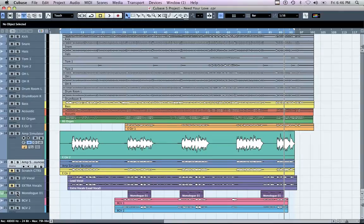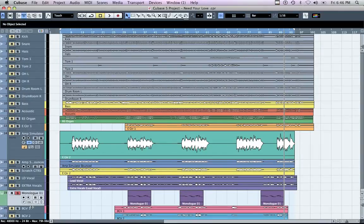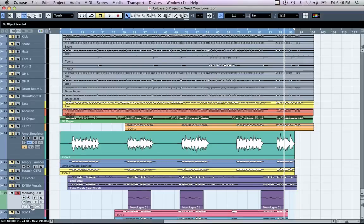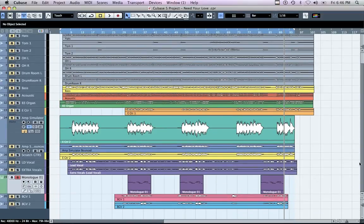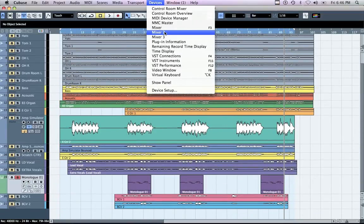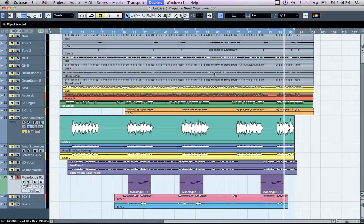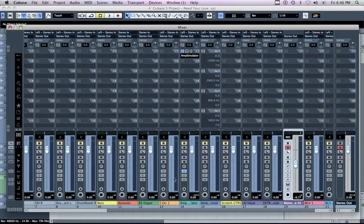Bouncing MIDI Virtual Instruments is achieved the same way — just solo the track you'd like to export and follow the same instructions. The following example will show how to bounce a MIDI file that is assigned to a VST instrument.